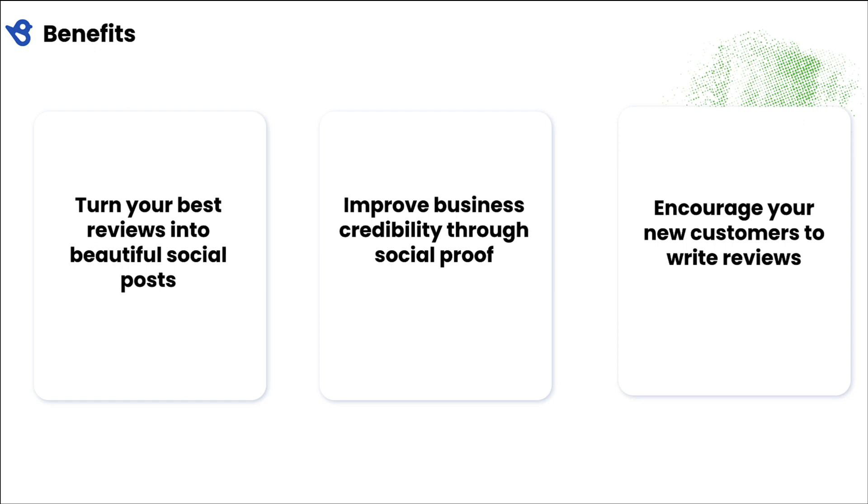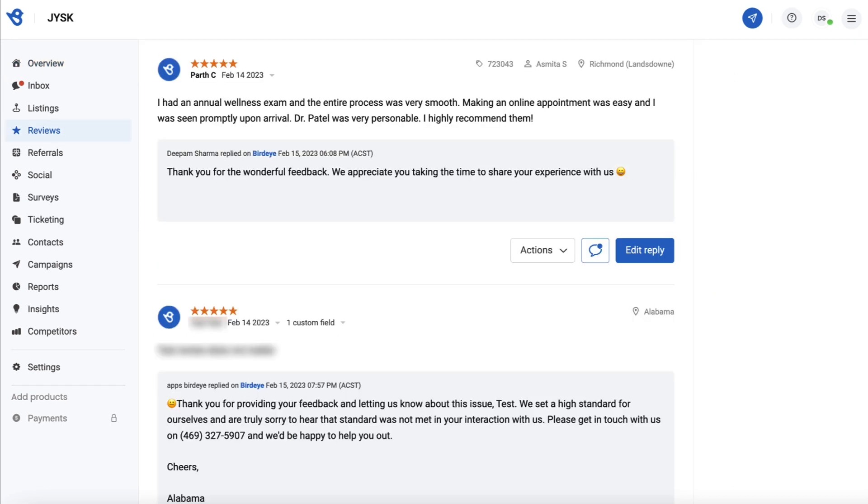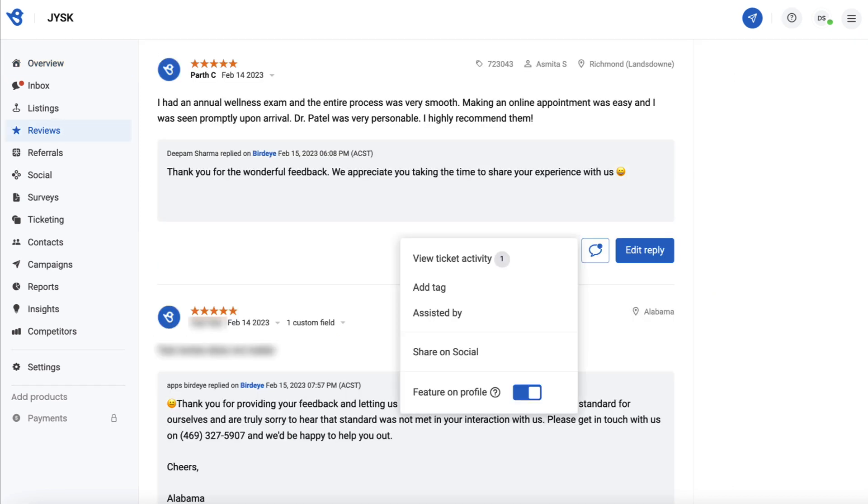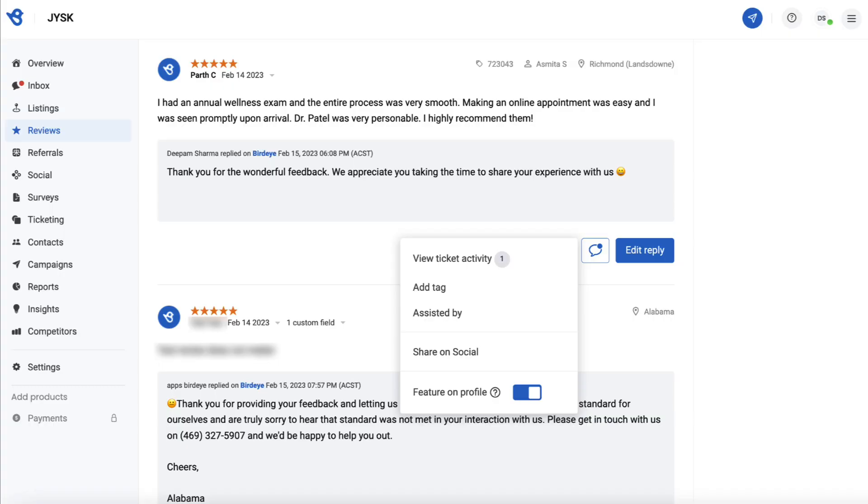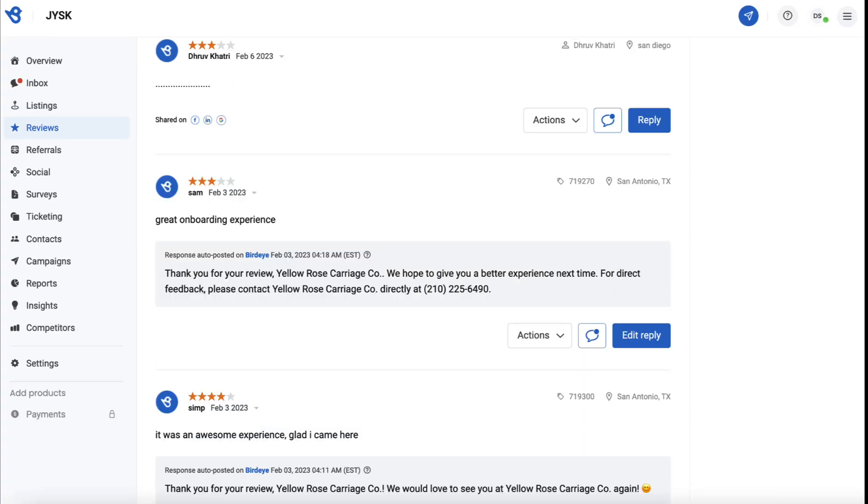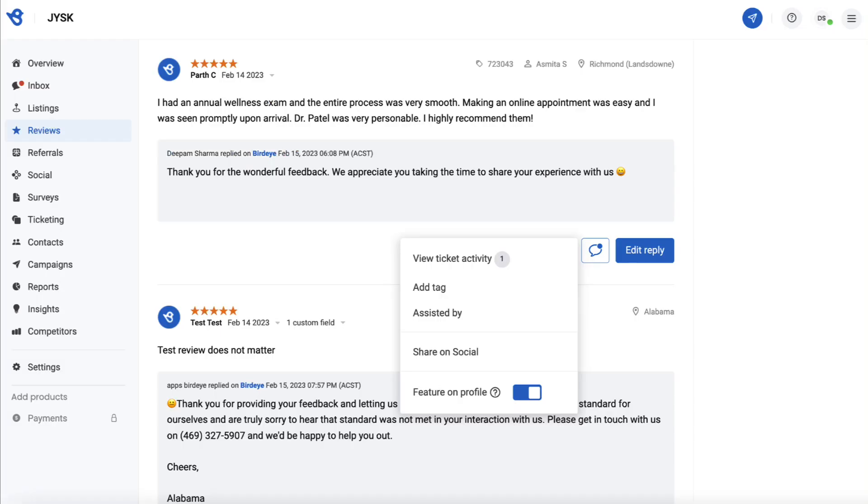To begin, go to Reviews, navigate to the review you want to post, click on the Actions button, and select the Share on Social option from the drop-down menu. Note: if a post has already been shared, the shared on media icons will appear as displayed here.